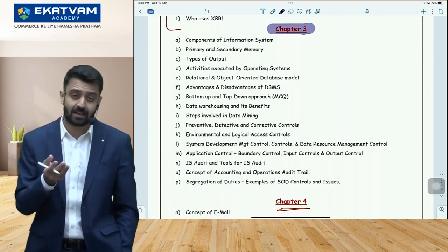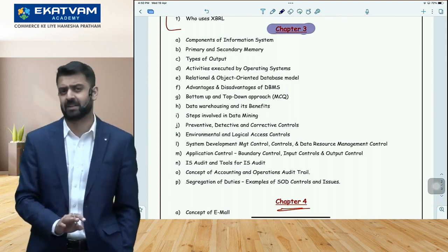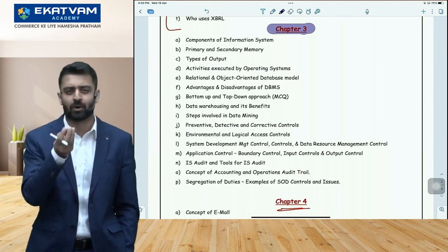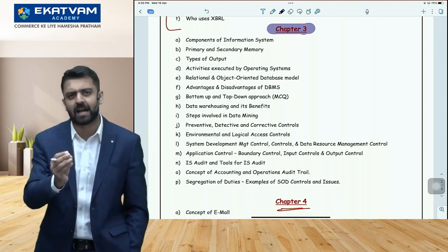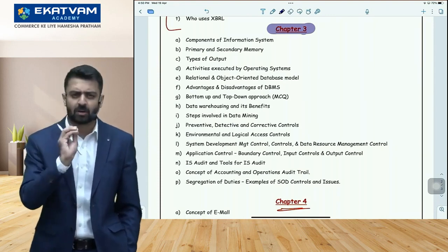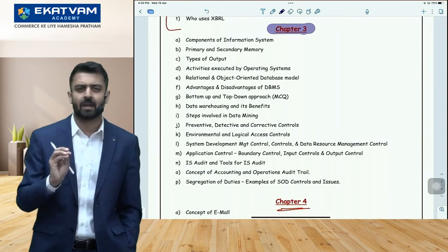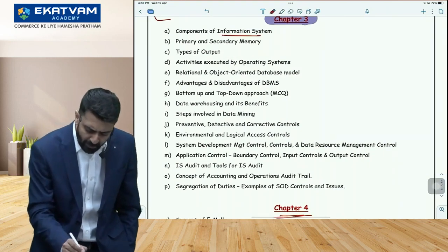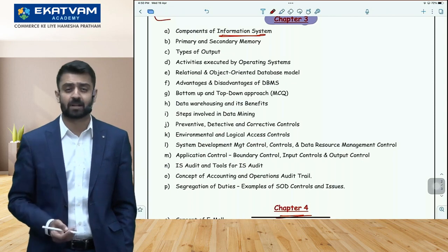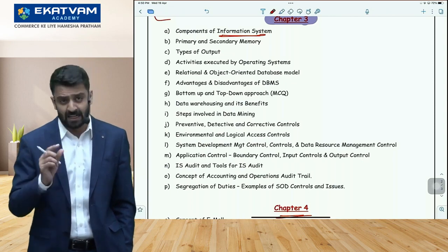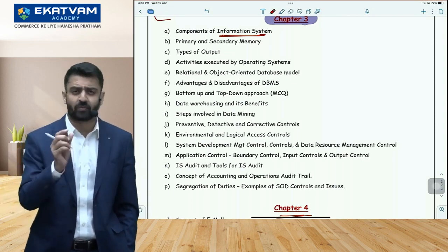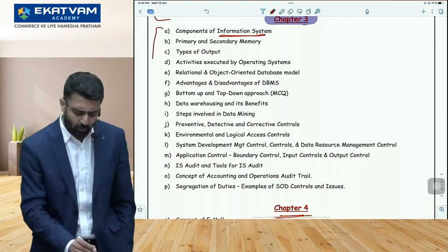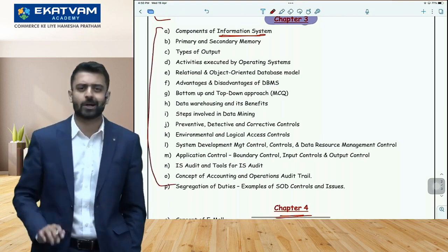The time for understanding has passed. Now, one day before the exam, you can only remember things and move forward. In Chapter 3, also cover components of an information system, what is a database management system, types of DBMS. After that, Chapter 3 is done.